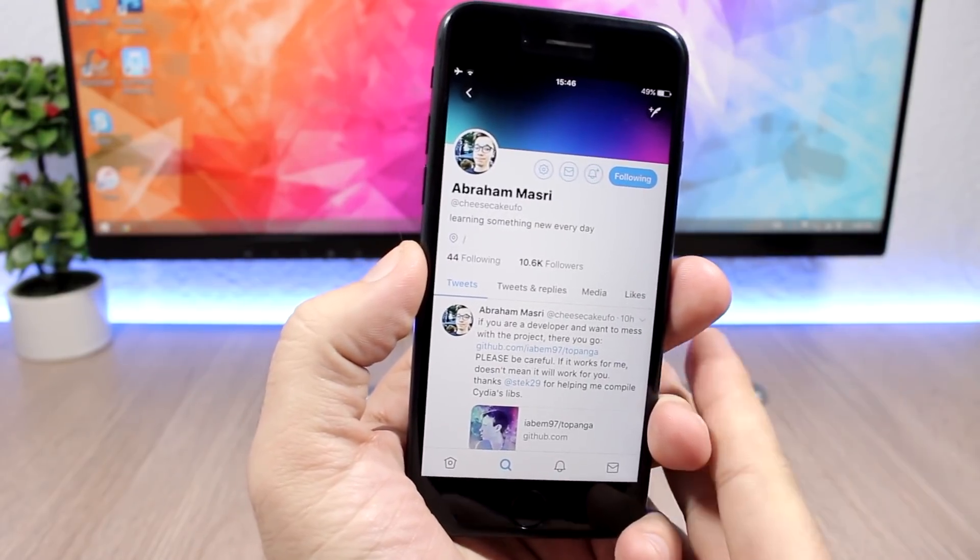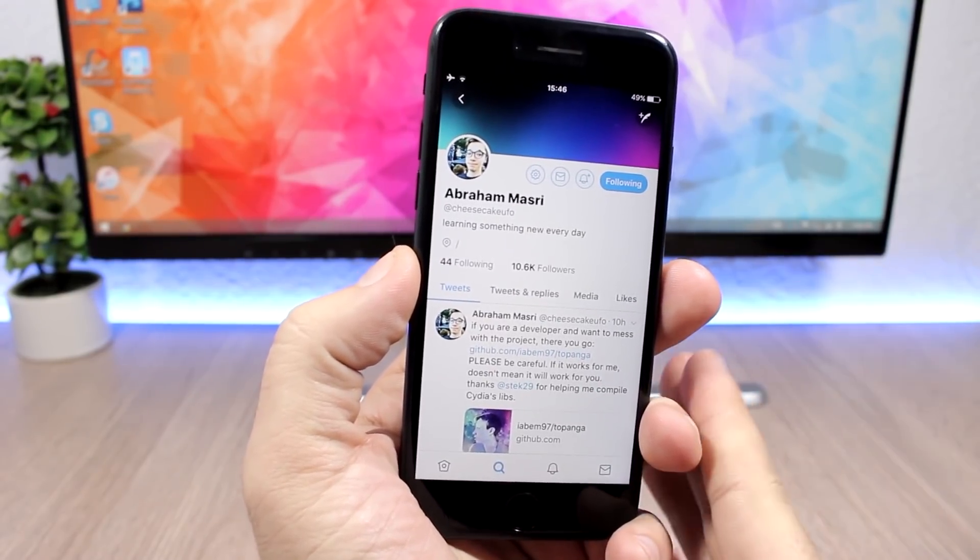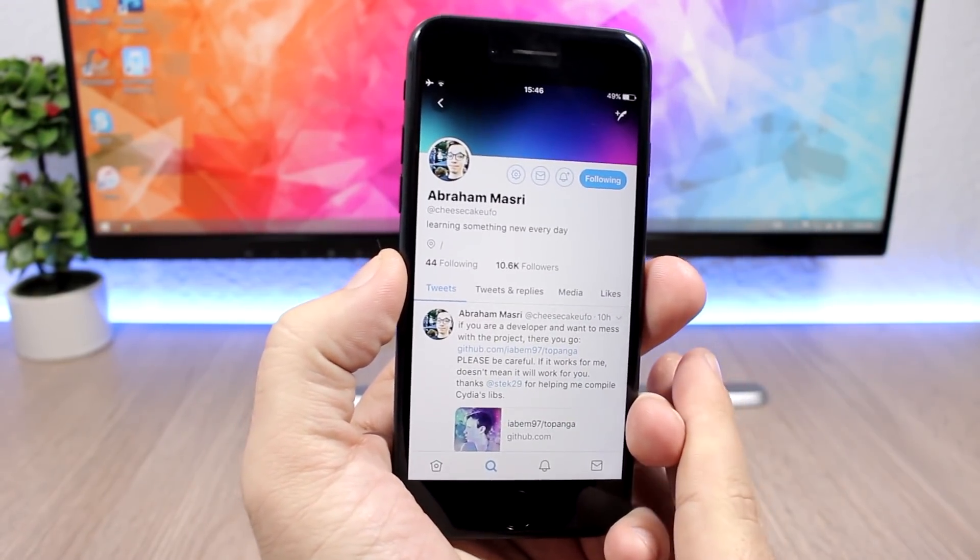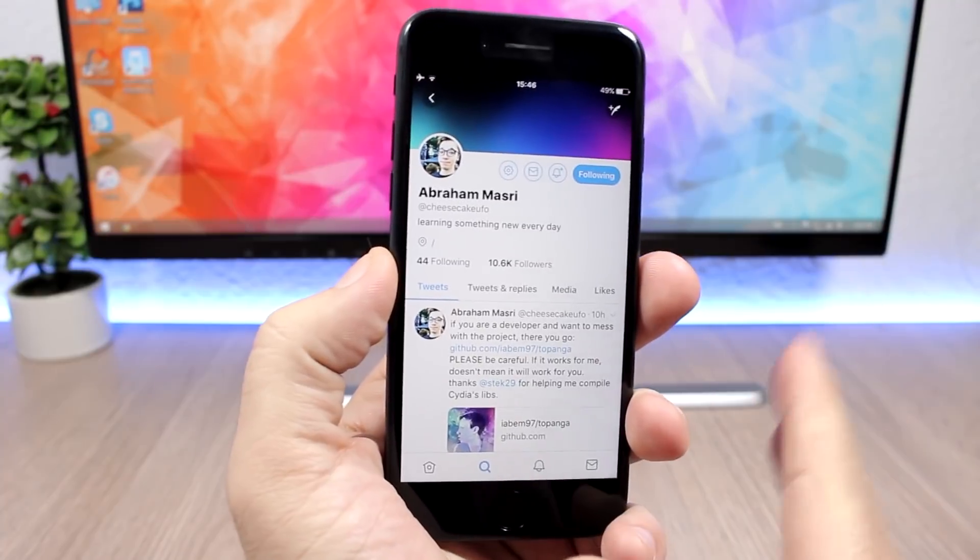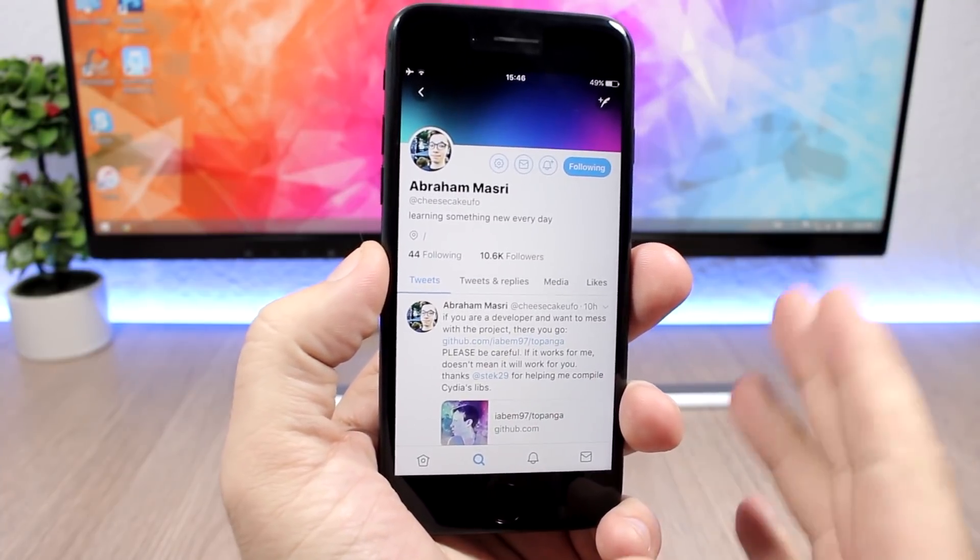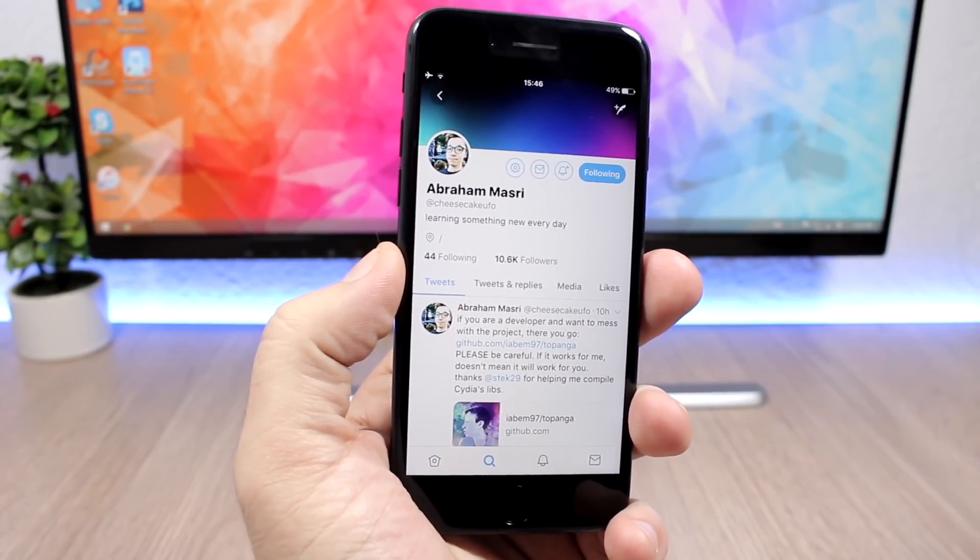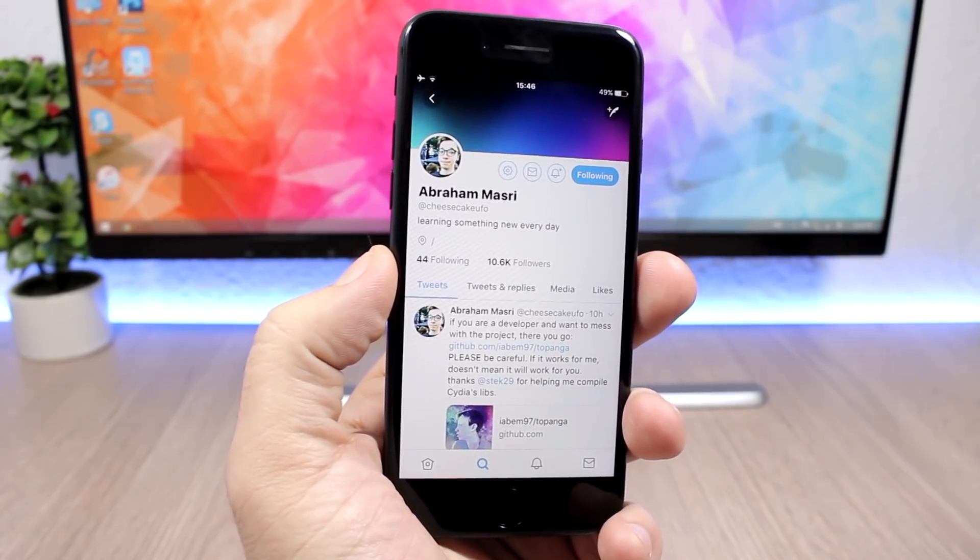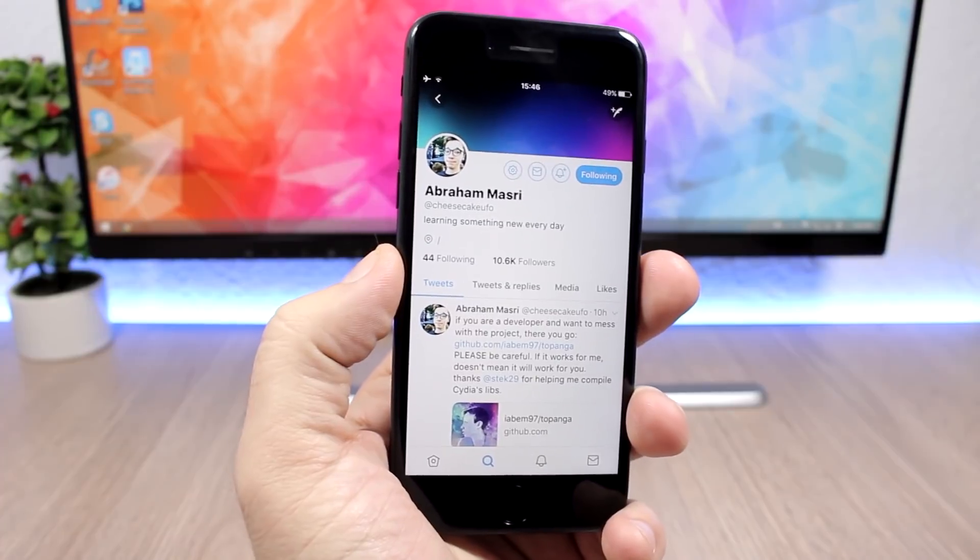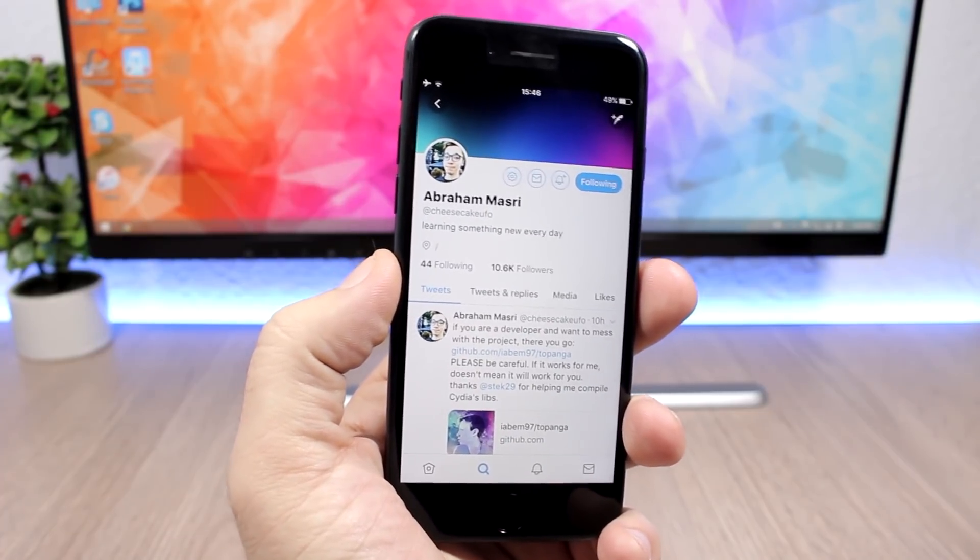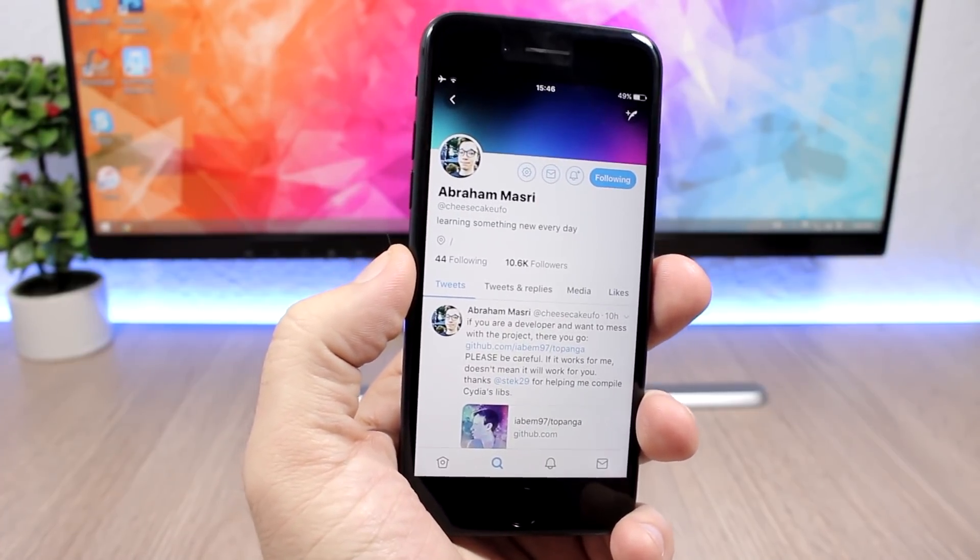Hey what's going on everyone, this is our reviews. In this video I will inform you guys about a partial jailbreak that has been released for iOS 11.1.2. I want to inform you guys and also warn you about this jailbreak.